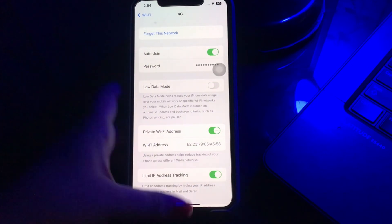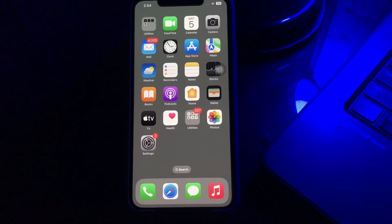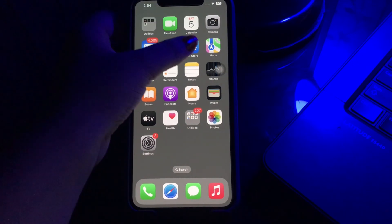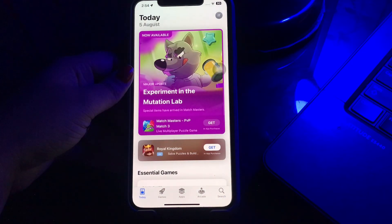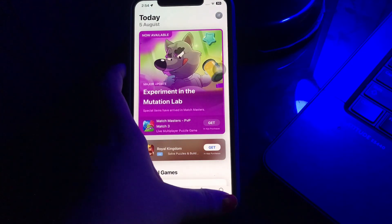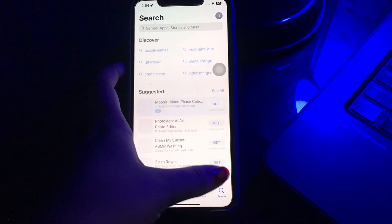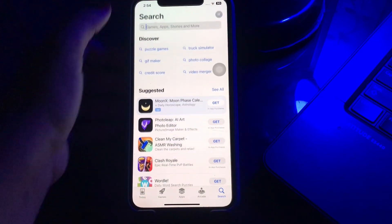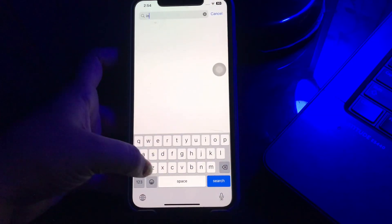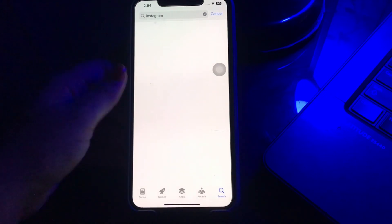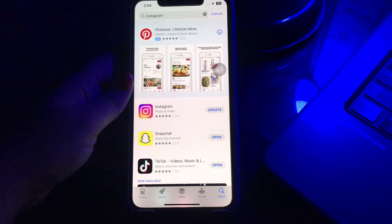The next step is to update the Instagram app. Go to the App Store on your iPhone, tap on it to open, click on the Search tab at the bottom, and type Instagram in the search bar.